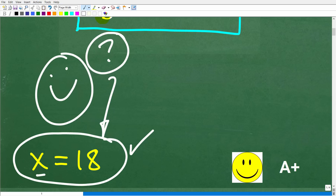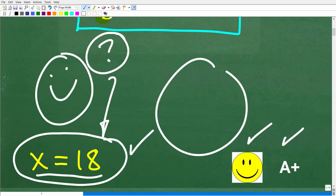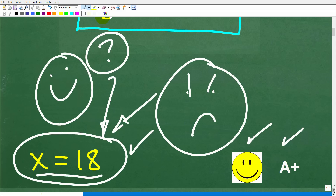And if you didn't get x is equal to 18, this is really important stuff in algebra. Let's go ahead and get started on things right now.